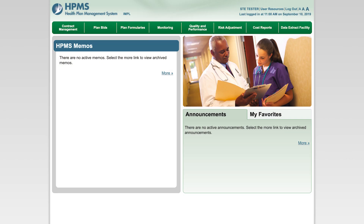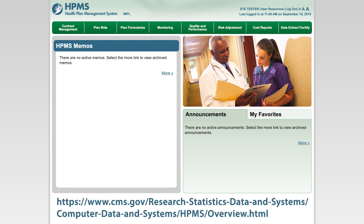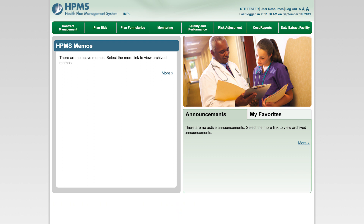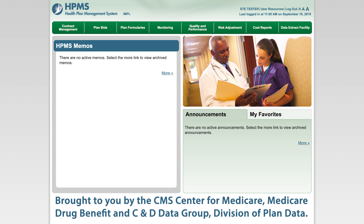We sincerely hope that you enjoy your experience interacting with HPMS and find it to be a user-friendly and valuable resource. For more information on HPMS and detailed instructions for EFI, please visit our public website page at the following URL. You can also contact the HPMS Help Desk at either HPMS@CMS.HHS.GOV or 1-800-220-2028. Thank you for taking the time to learn about the Health Plan Management System. Please check back here for additional videos on HPMS functionality. Brought to you by the CMS Center for Medicare, Medicare Drug Benefit, and C&D Data Group, Division of Plan Data.